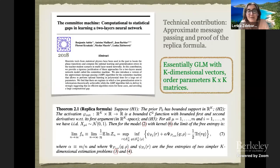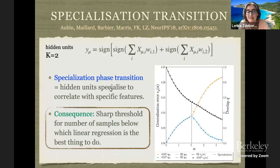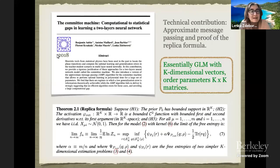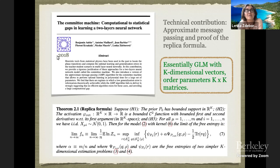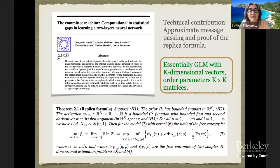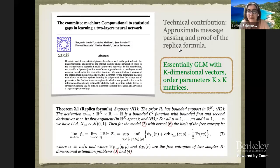Similarly to the story from yesterday, there were papers in the 90s which for a long time people didn't go back to until somewhat recently. For instance, in this paper two years ago, we took the committee machine and generalized what I was telling you yesterday for the generalized linear model to this case, and computed the computational-to-statistical gaps in learning of this two-layer network. The technical contribution is that we wrote approximate message passing and proved that the replica formula is correct.